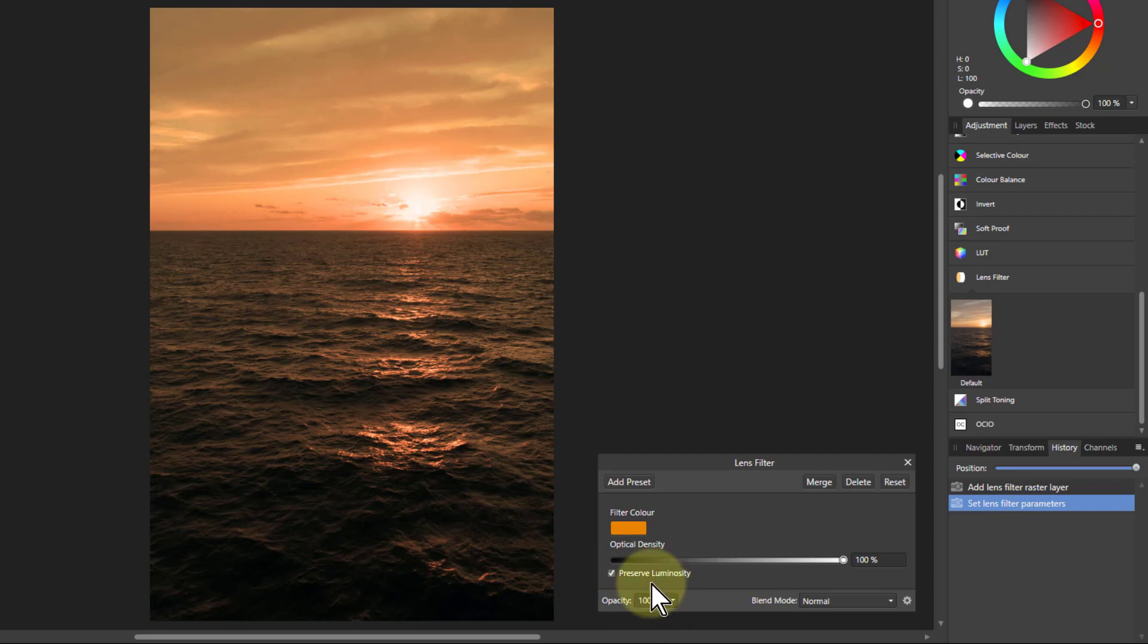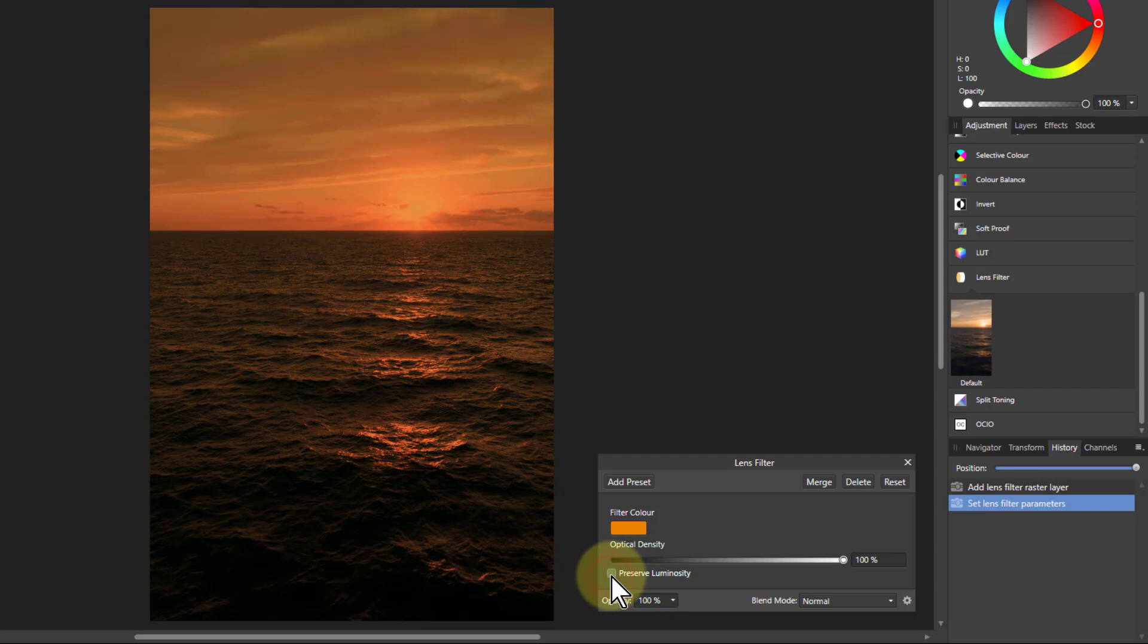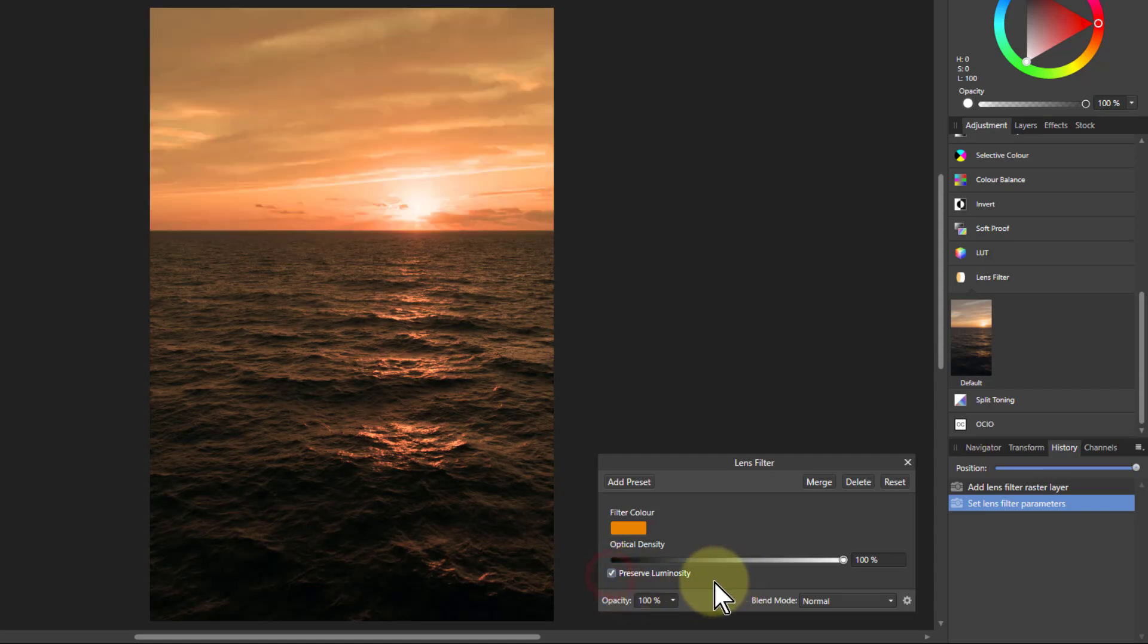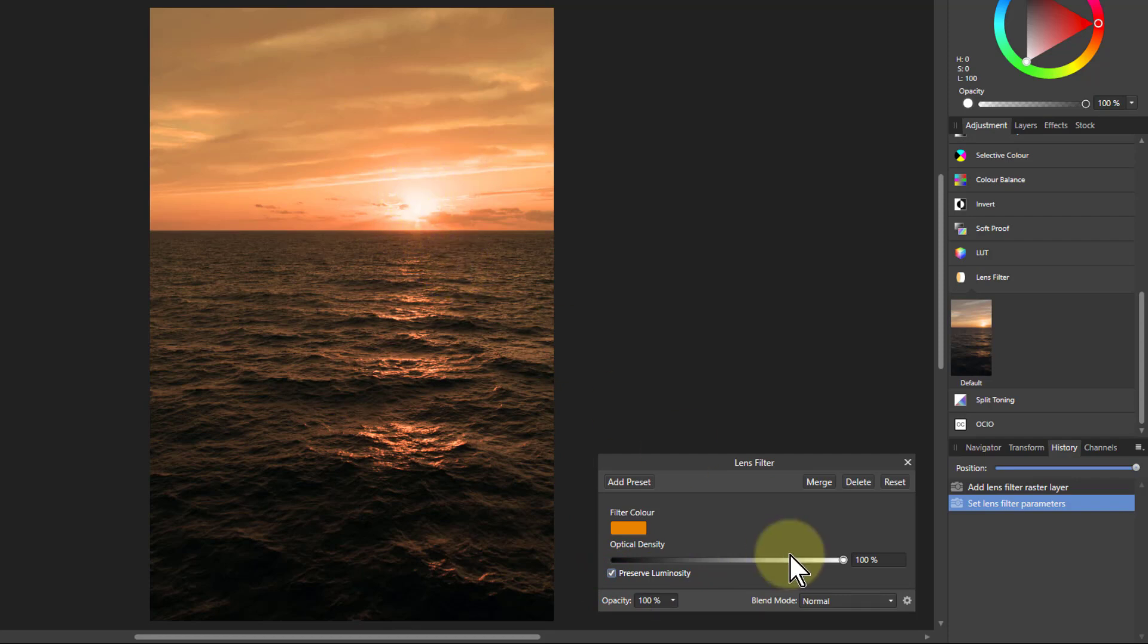This one down here, Preserve Luminosity, what does it do? Click it to find out, see what happens. So I click on that and oh that's not too much isn't it? So that's basically keeping the blacks and whites in it so the sun there stays white as it looks better like that.